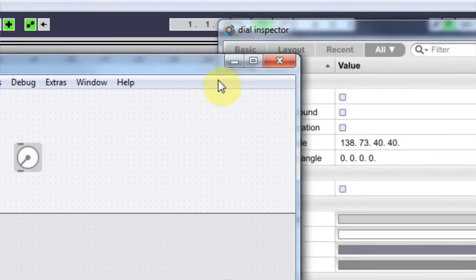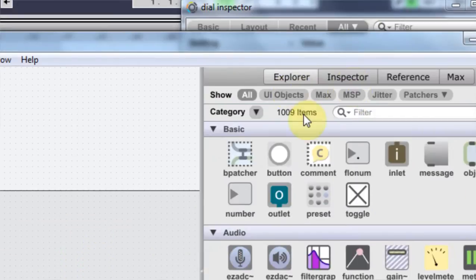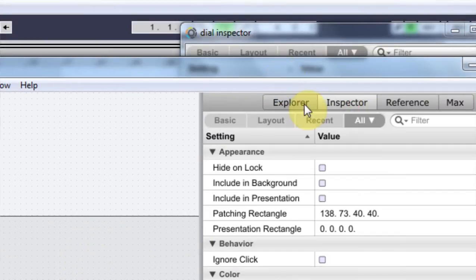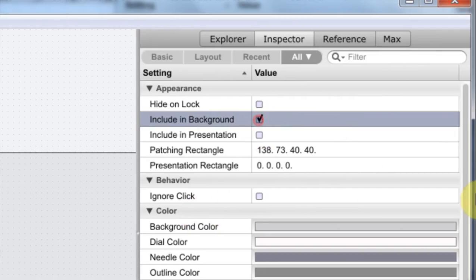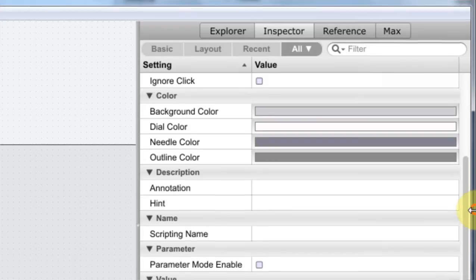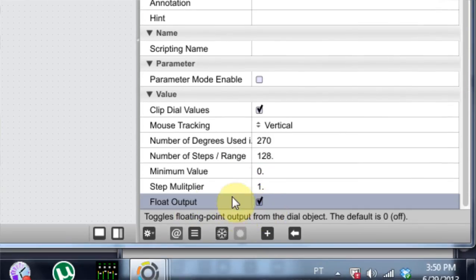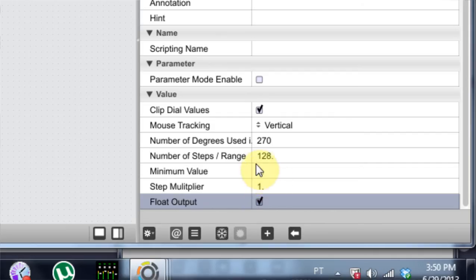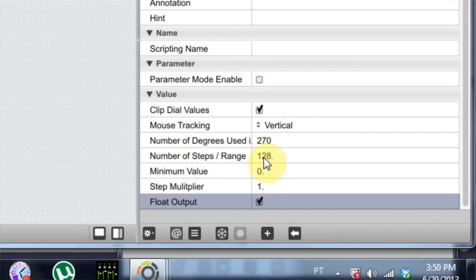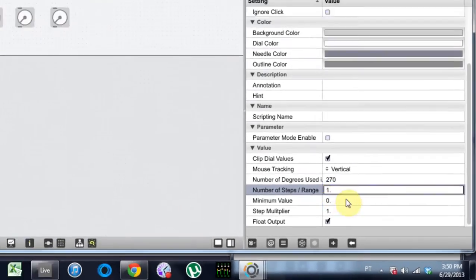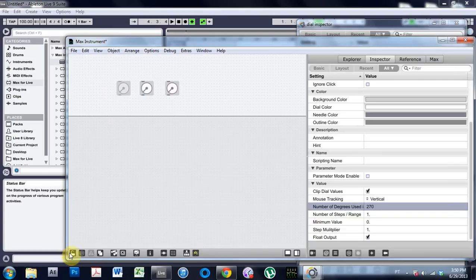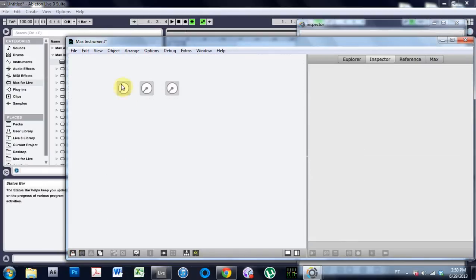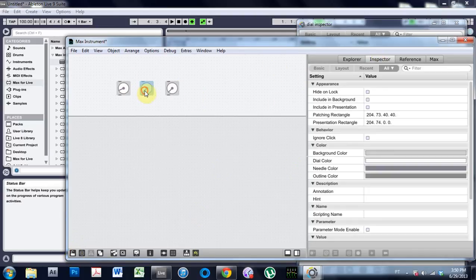We need to do a couple of things inside the inspector. I'm just going to open it up here because this is the way I like to do it. Including background, yes. We're going to come down here and we're going to turn float output because we're going to use some float numbers coming up in a little bit. We're also going to change the number of steps to one. That way, it's just going to go from zero to one on the dials here. If I lock this, this is from zero to one. We can't see the numbers yet, but once we put in some more parameters, we will be able to see them.